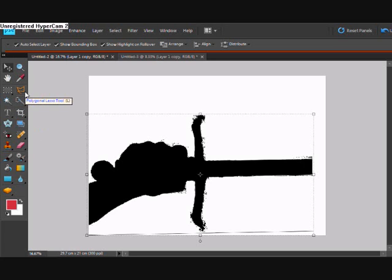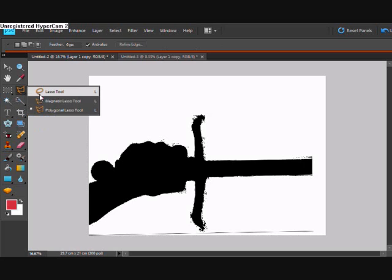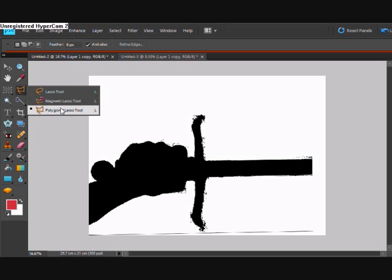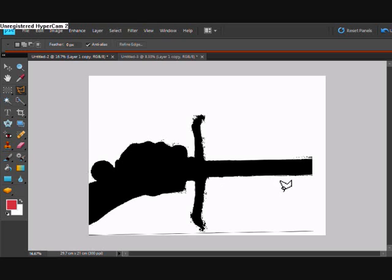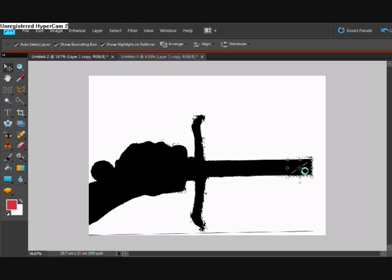So first of all we're going to right click here — you've got the lasso tool, magnetic lasso tool, and the polygonal lasso tool. What you do is say you want to just cut a triangle off here. Just create the triangle around your picture, like that. Then just go on the move tool and you just separate that away from the rest of your picture, just like that.